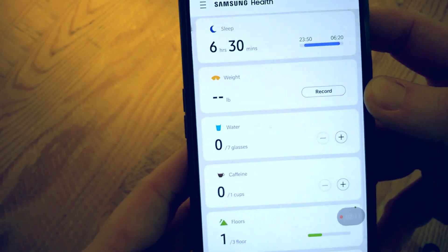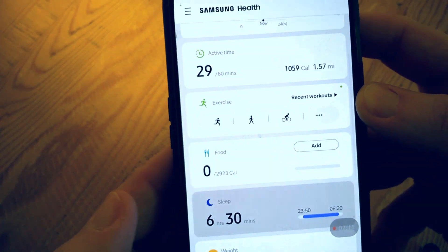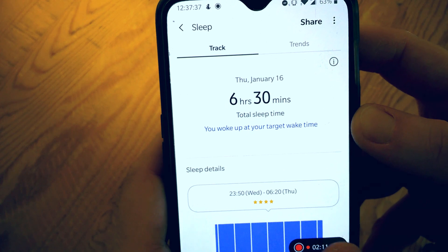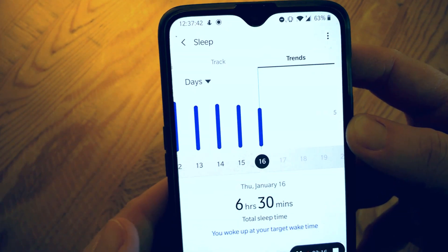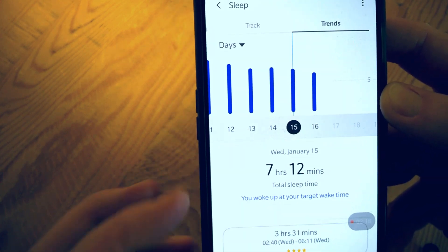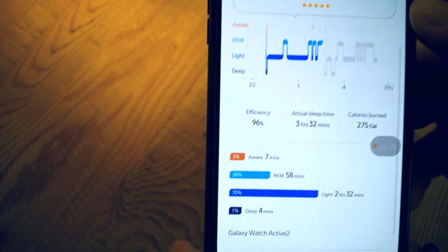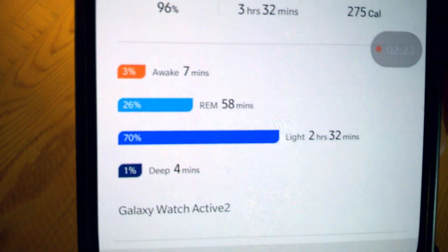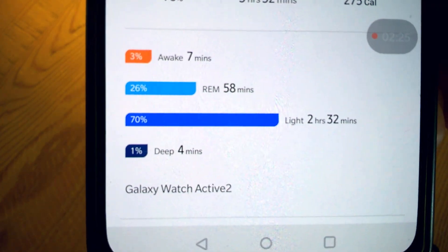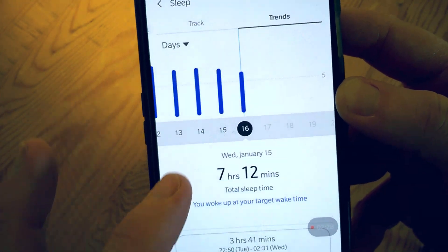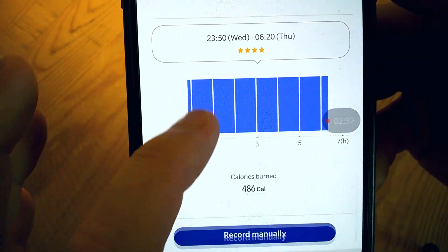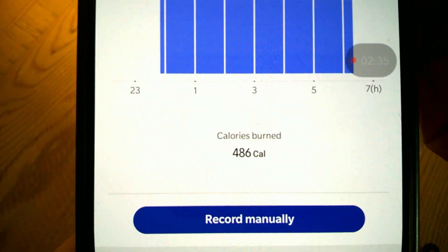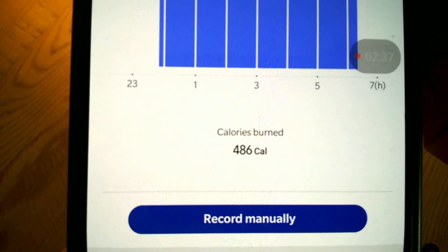So this is what we're missing, just in case you're skipping through the video. Go to sleep, go to trends, go to yesterday — that's what your sleep should look like. You should have awake, REM, light, and deep sleep shown. But when there's an error, you have to manually enter your sleep and that's all you get. It does tell me I burned almost 500 calories while I slept, so that's nice.